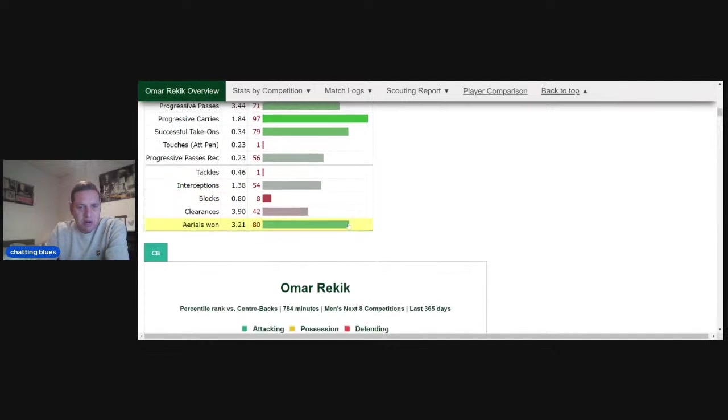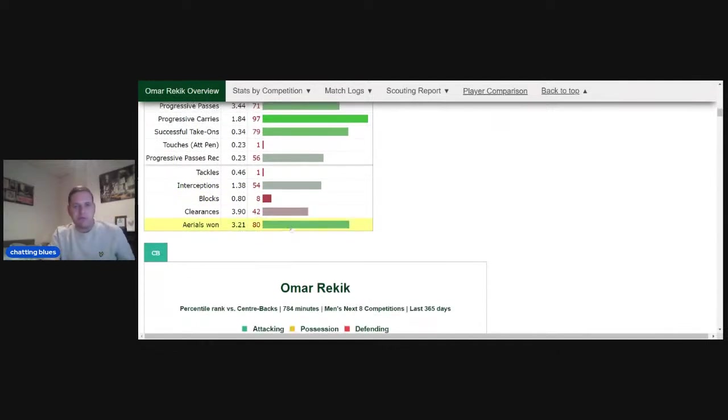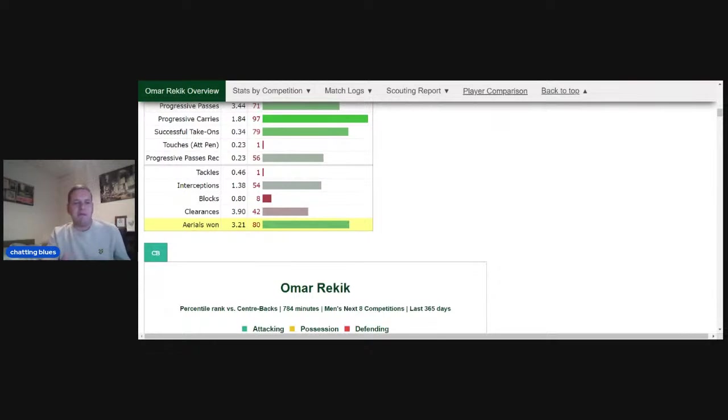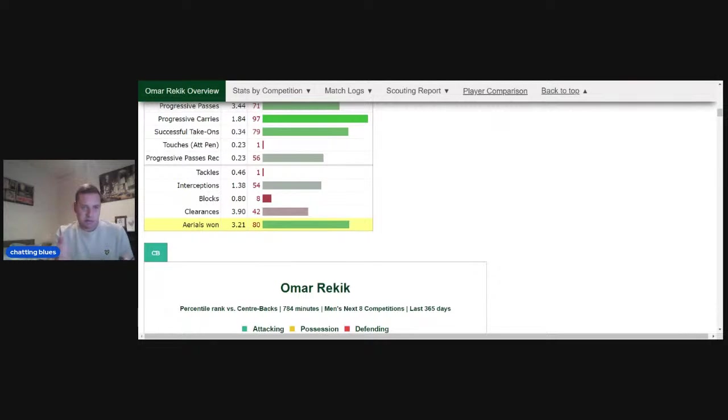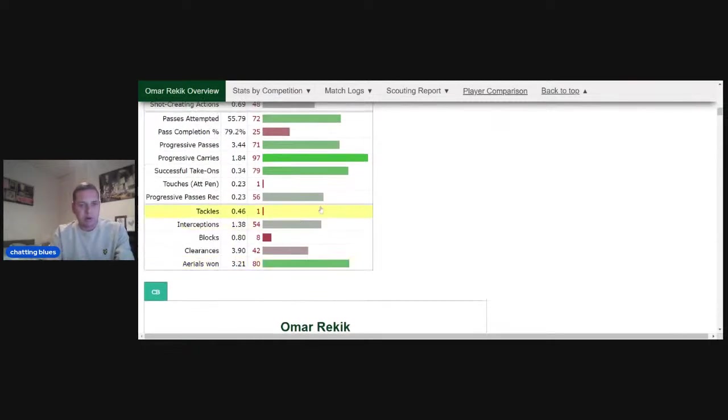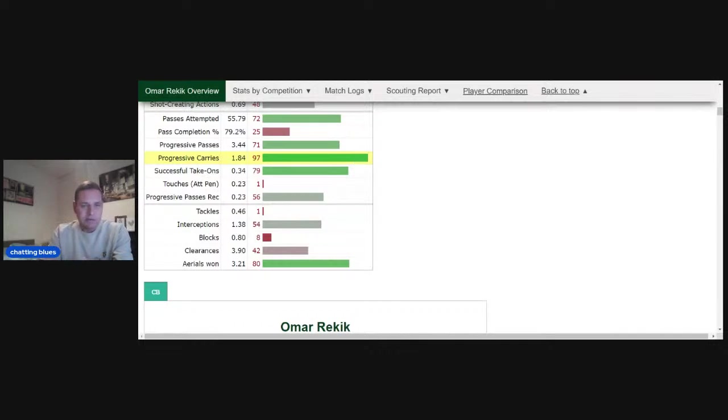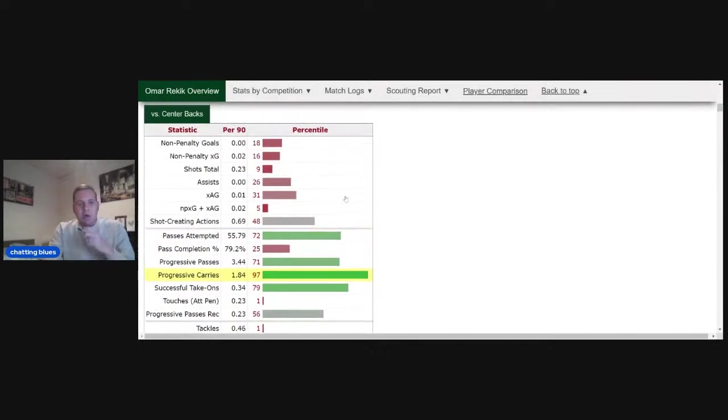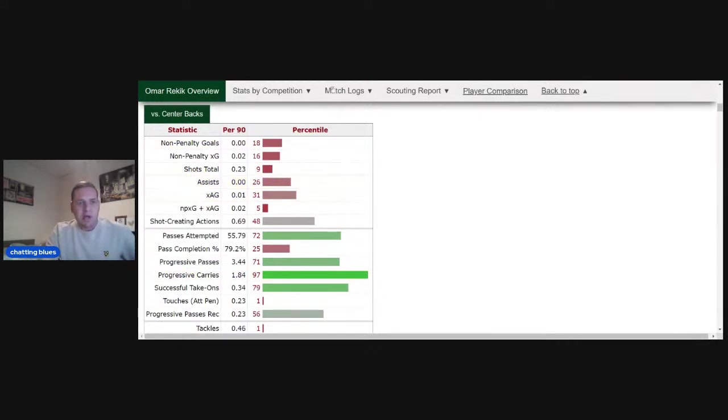Something else what stands out is his aerial duels won. He's really good in the air. If we were to play a four at the back and, for instance, we had Sanderson and Omar as the central defenders, we've got two guys what are great in the air there. And also, this Omar Rekic, he seems really comfortable on the ball.